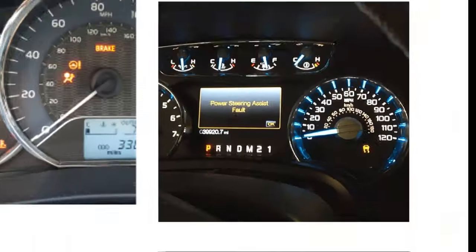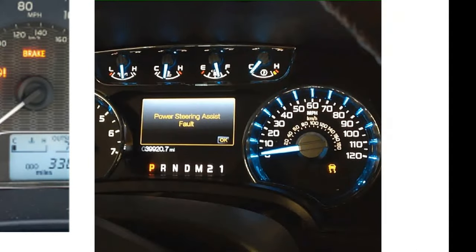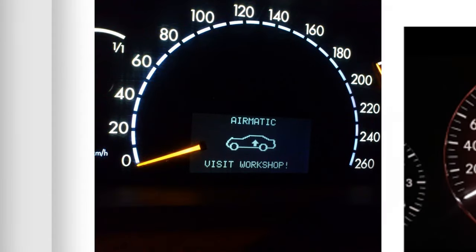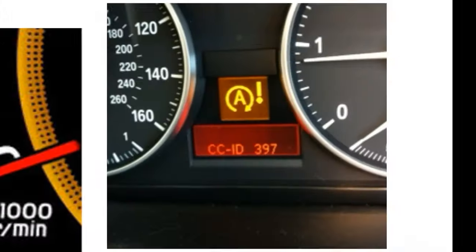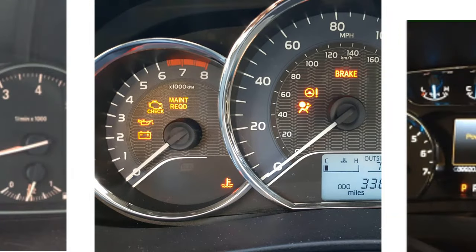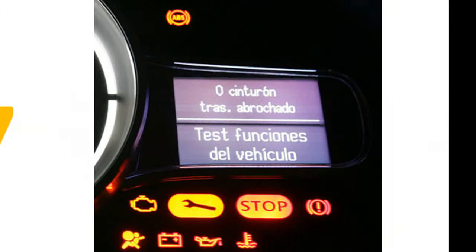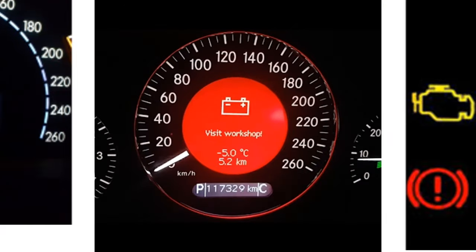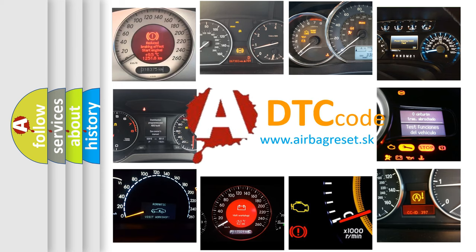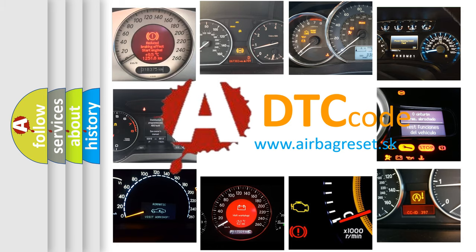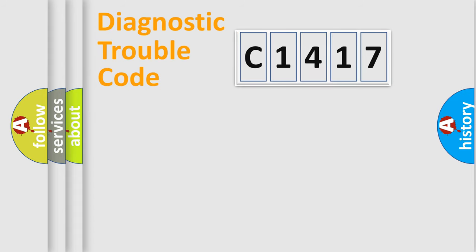Welcome to this video. Are you interested in why your vehicle diagnosis displays C1417? How is the error code interpreted by the vehicle? What does C1417 mean, or how to correct this fault? Today we will find answers to these questions together.